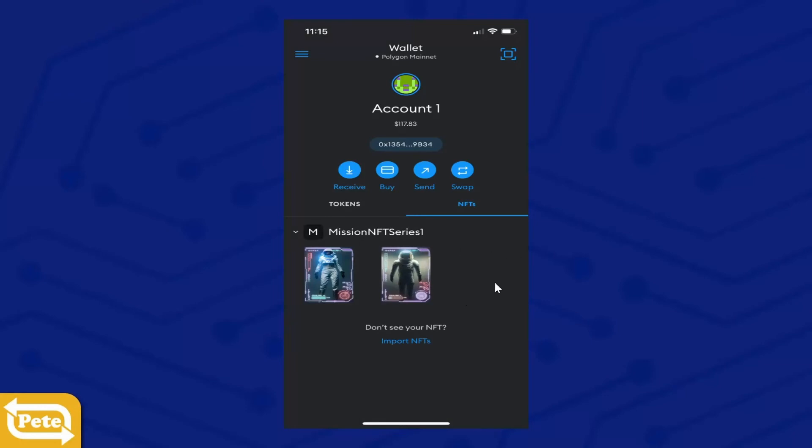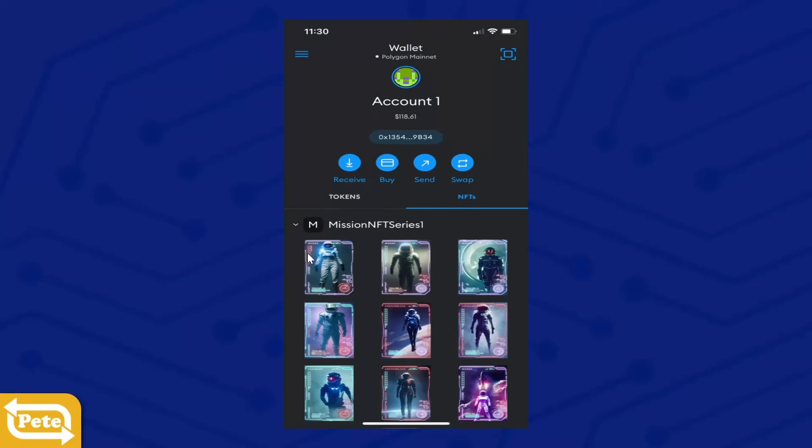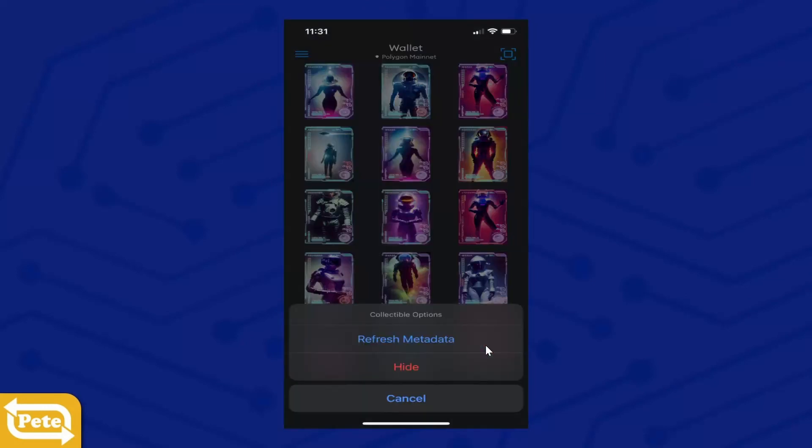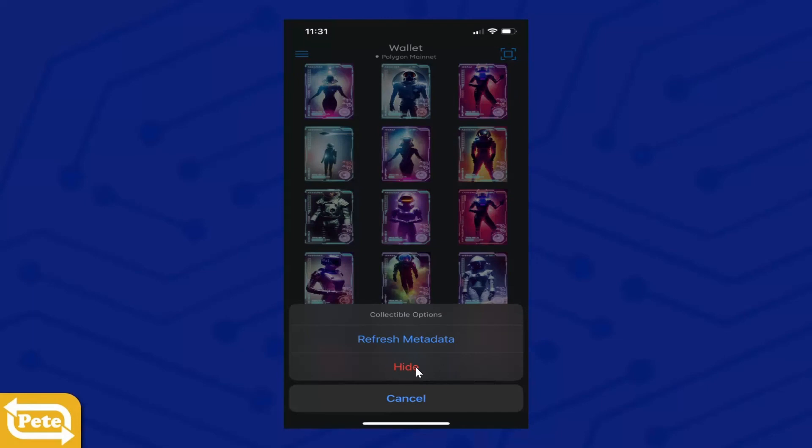So I bought a total of 30, and then I went ahead and imported all these. There you go. Now let's say you want to remove it. So all you have to do is click and hold and this will pop up. You can click on Hide and it'll tell you right here, Collectible Removed. If you change your mind, you can add it back by tapping on Import NFTs.